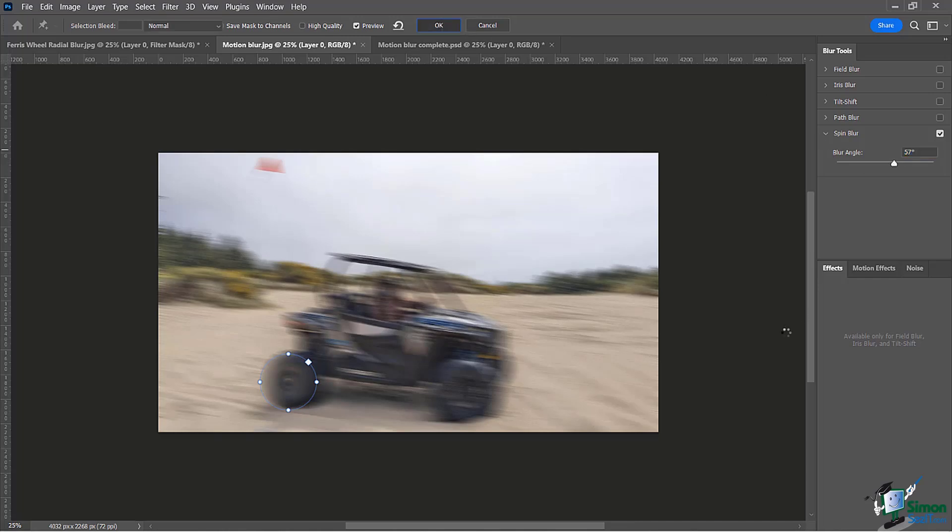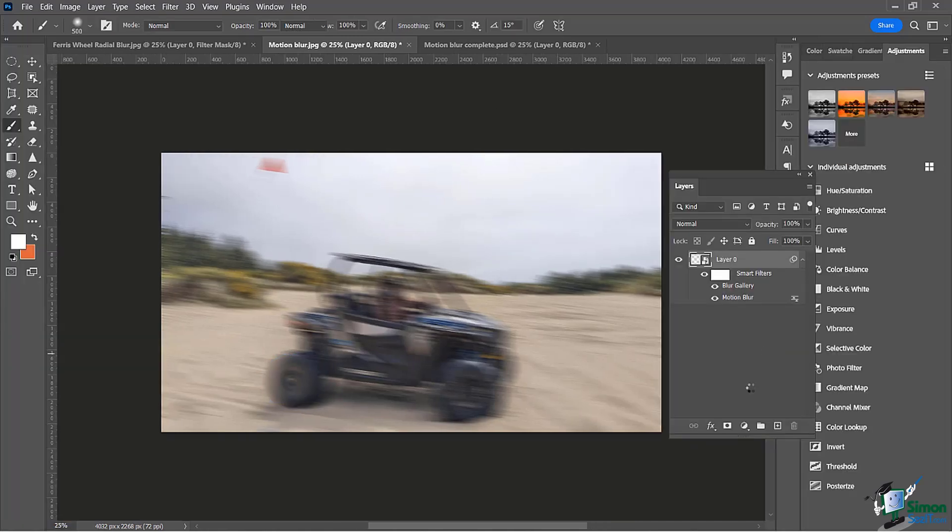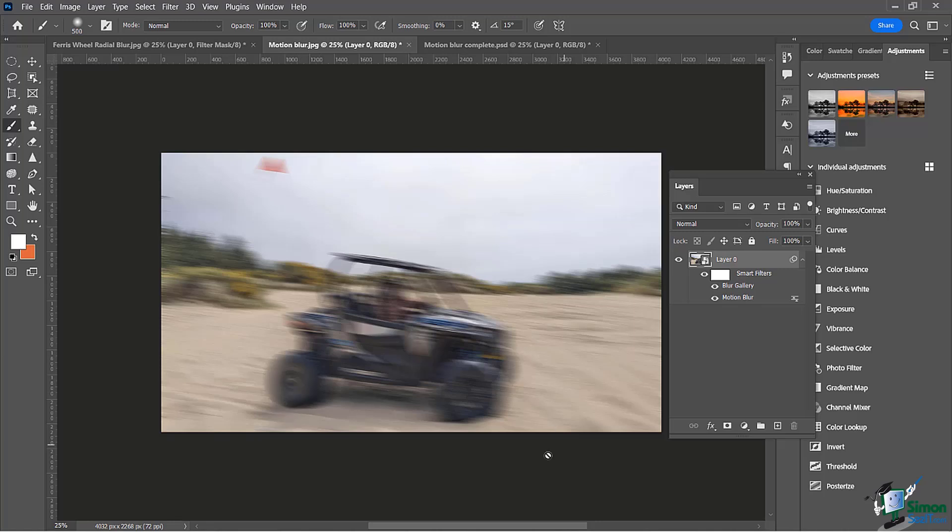Let's see what we got there. Pretty cool so far. It looks like he's all blurry but his tires are spinning. We're getting a nice realistic effect. You'll notice here in my layers panel I now have two: my blur gallery which is the spin blur and then my motion blur.